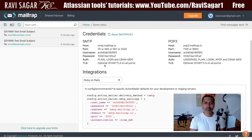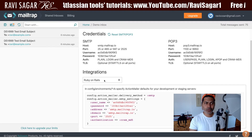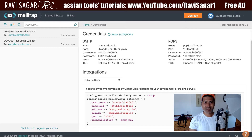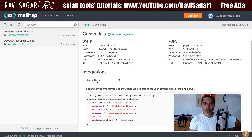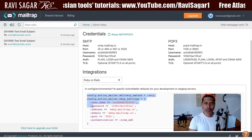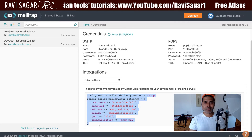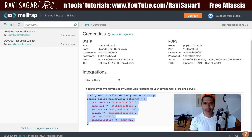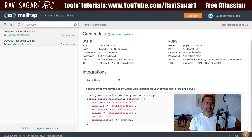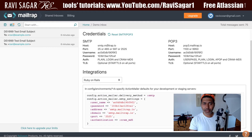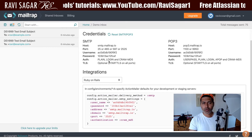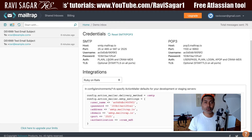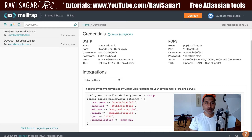For example, if you want to configure this test mailbox with Ruby on Rails, you can create this mailbox and you will get details like username, password, the hostname that you need to use, the port number, and so on. You need basically these details to connect to this particular mail server, for testing only.